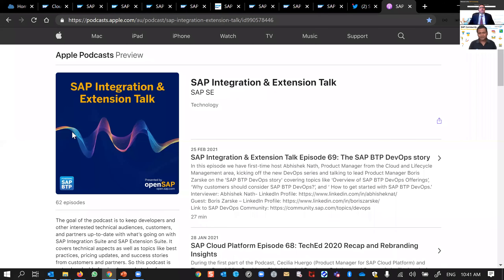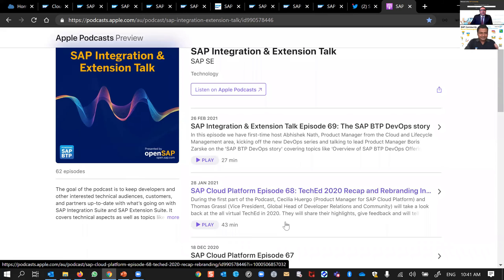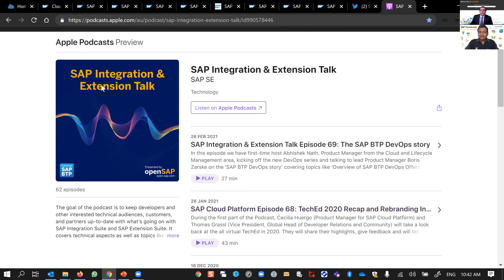Another interesting way to get updates is through podcasts. When I used to commute — about an hour each way by train — I would listen to these podcasts. In January there was a topic focused purely on the rebranding, what it means and why it was done. Just a few days ago there was one on DevOps capabilities the platform offers and how customers are using it. It's a great way to keep up to date even while doing something else.